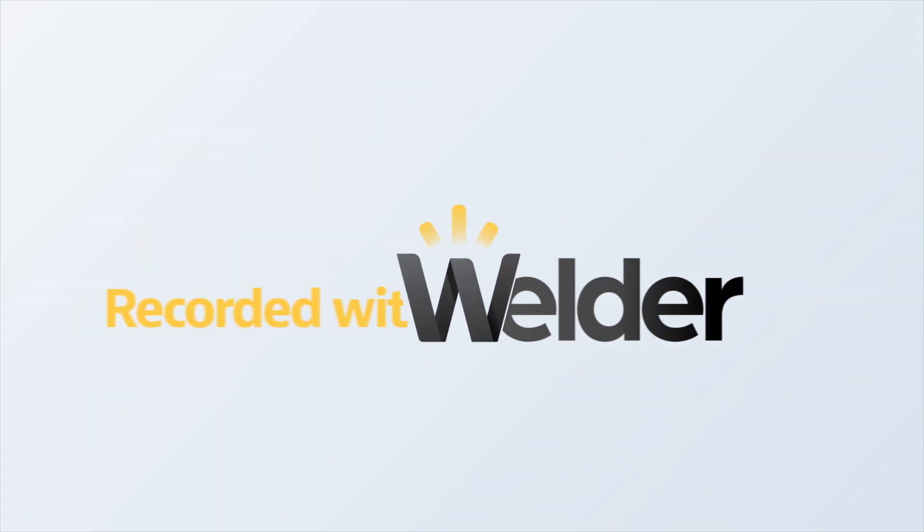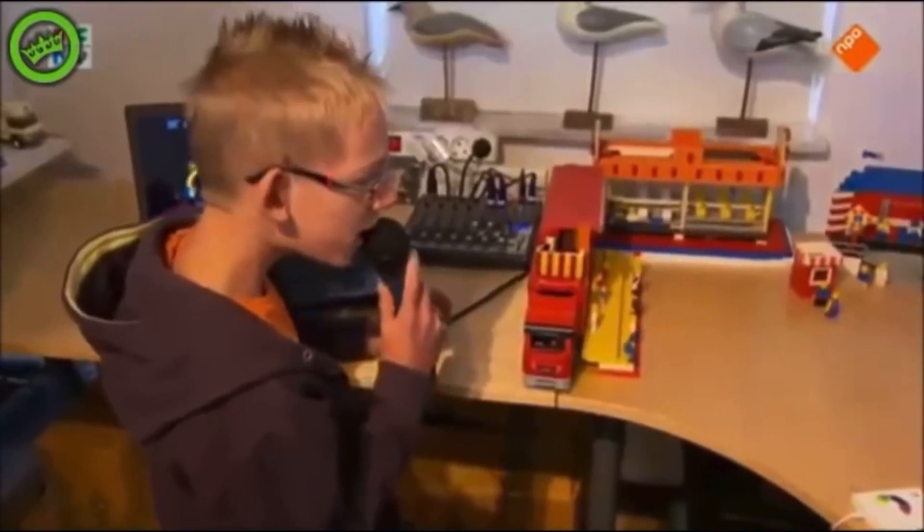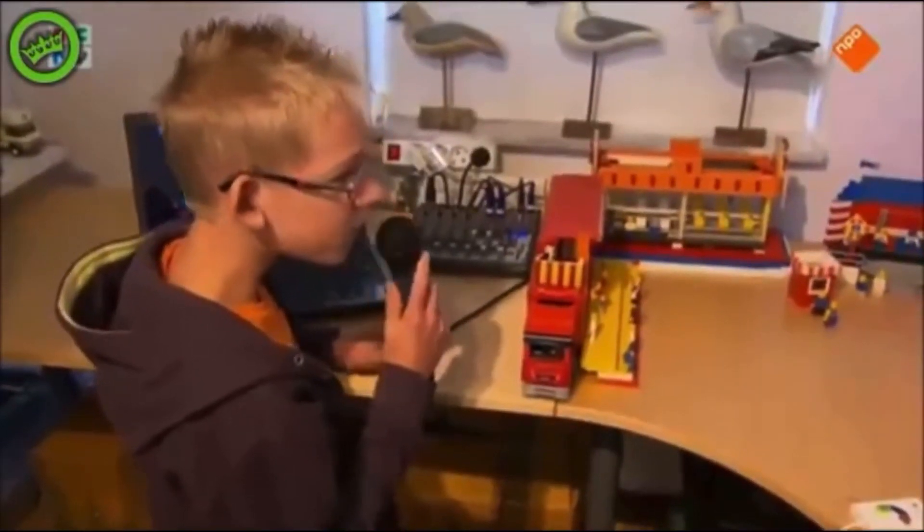Hey, Johan here, co-founder of Welder. Let me take you on a journey through Welder Studio Live Studio. So let's go, okay, let's go.